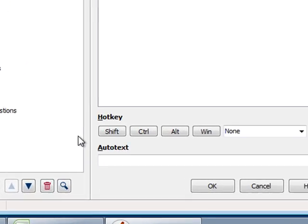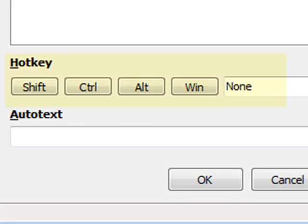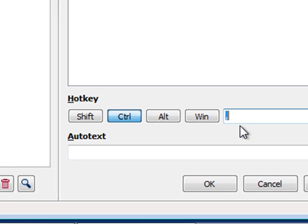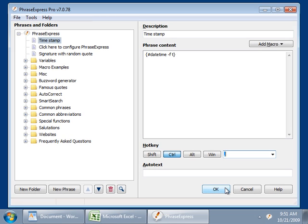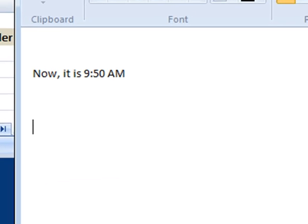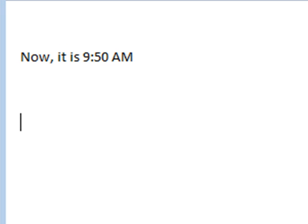Now we need to define a hotkey, for instance Ctrl and a comma. I confirm with OK. Now you see it works. I hit Ctrl, and the current time is being inserted.